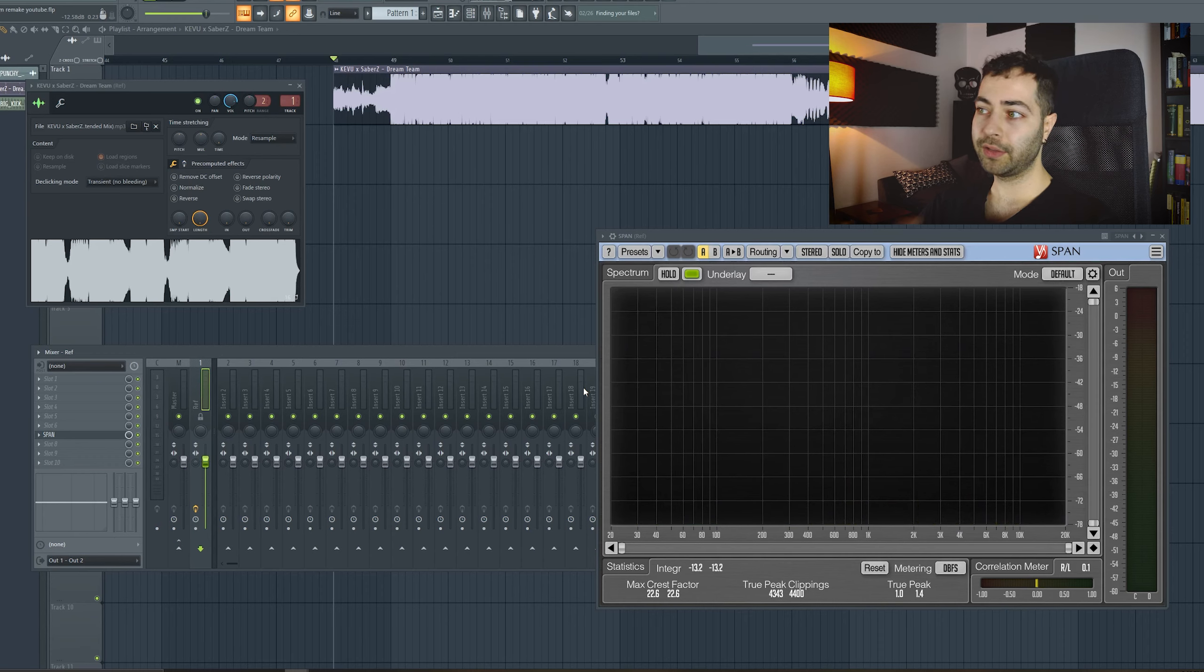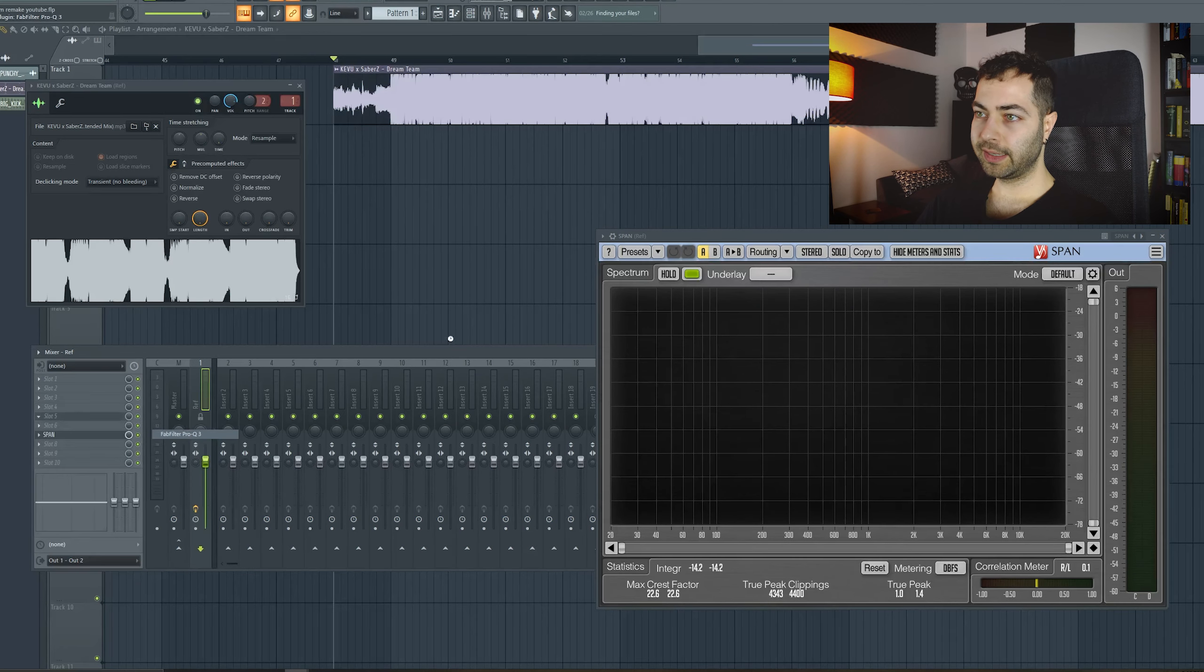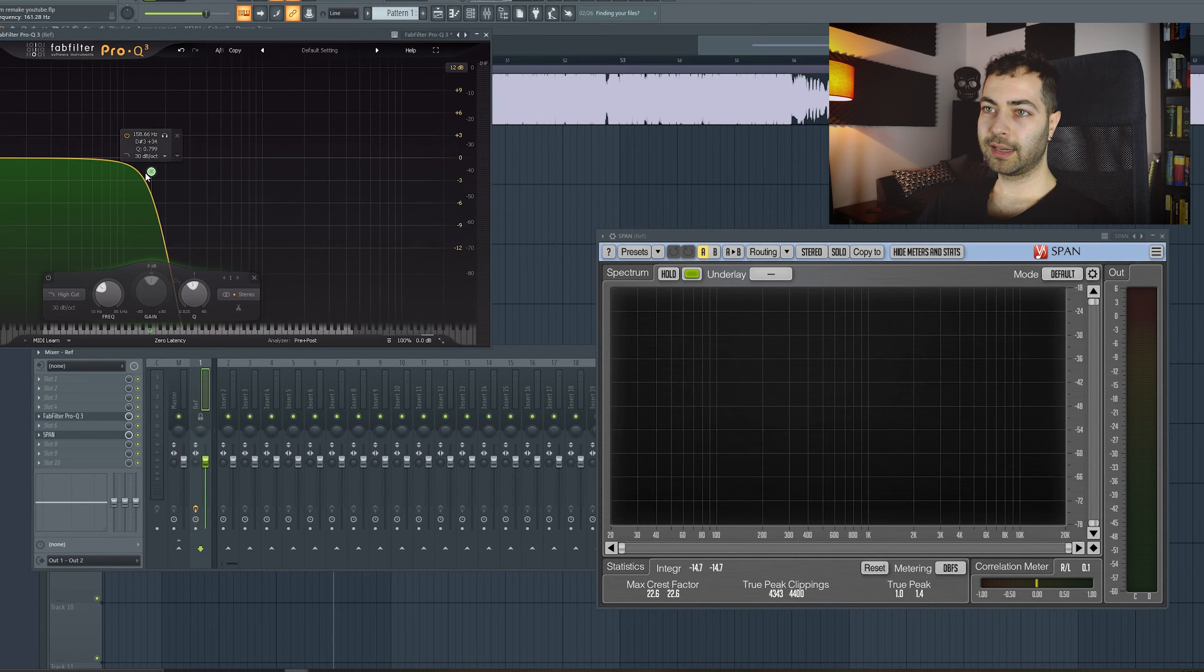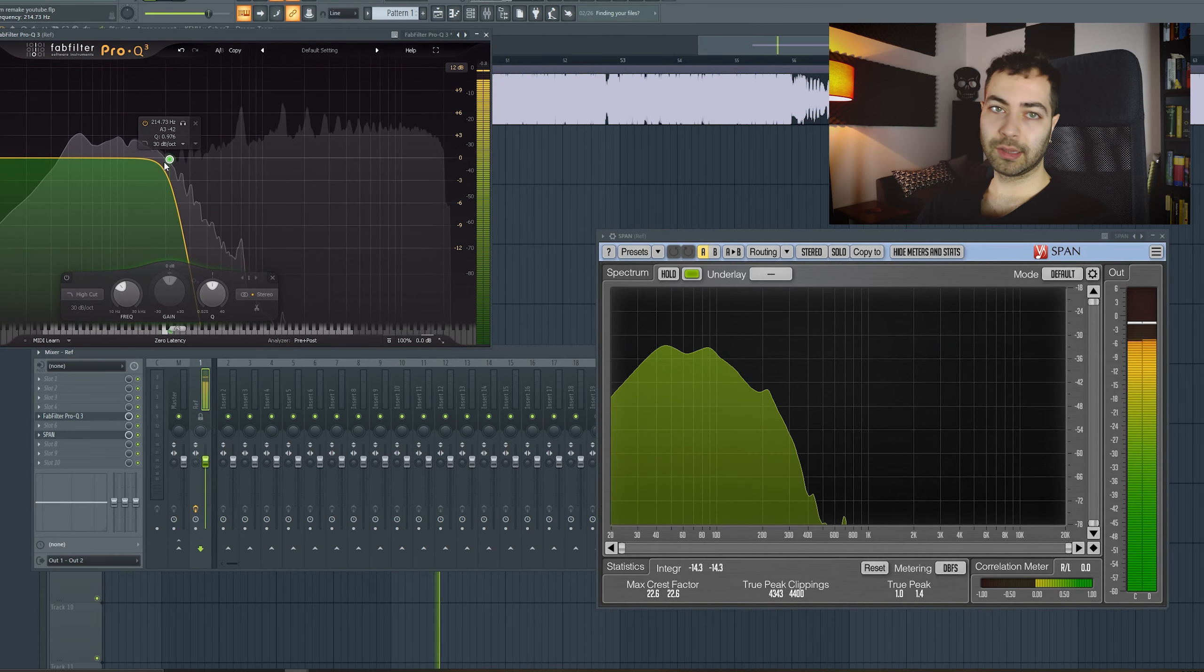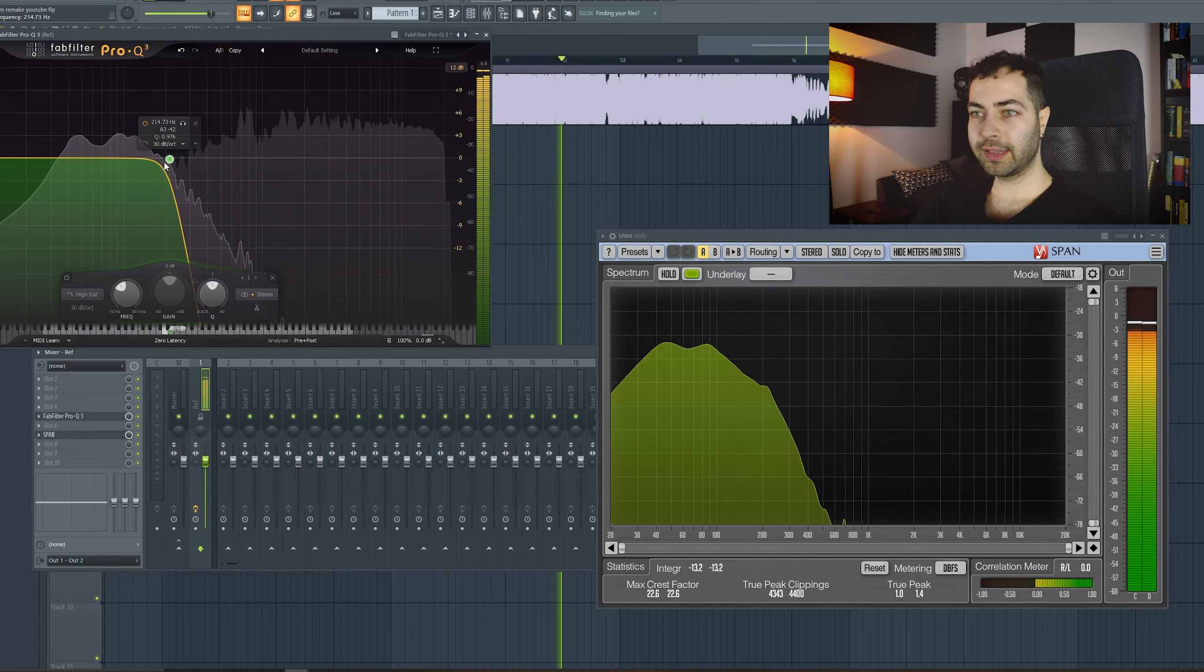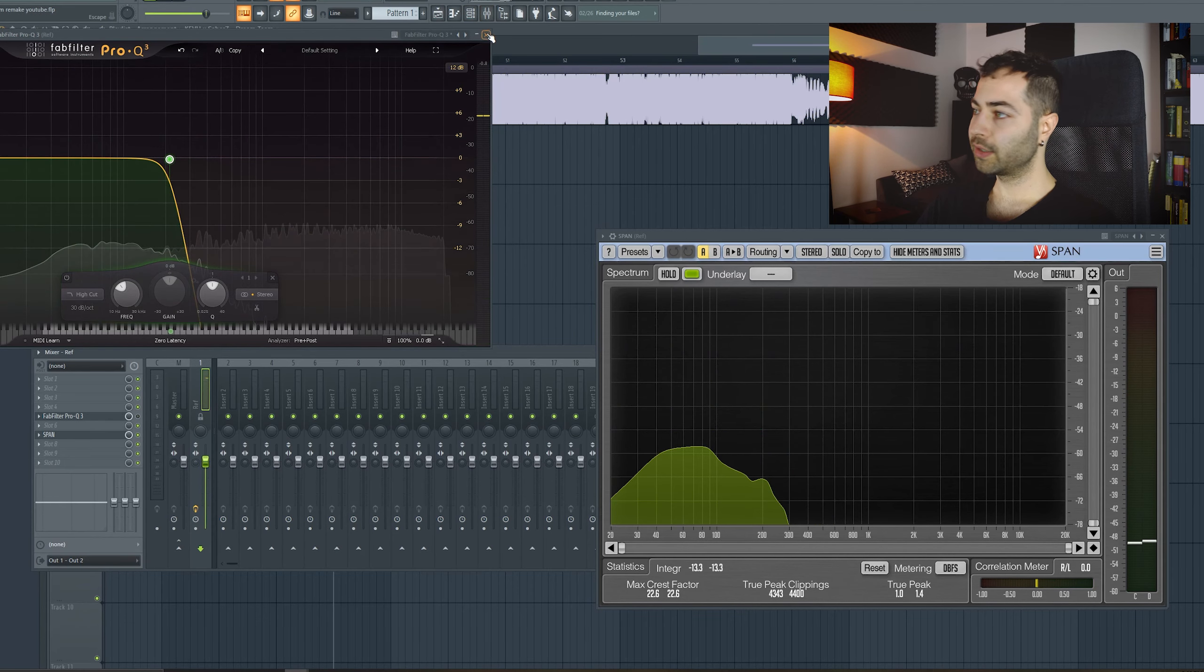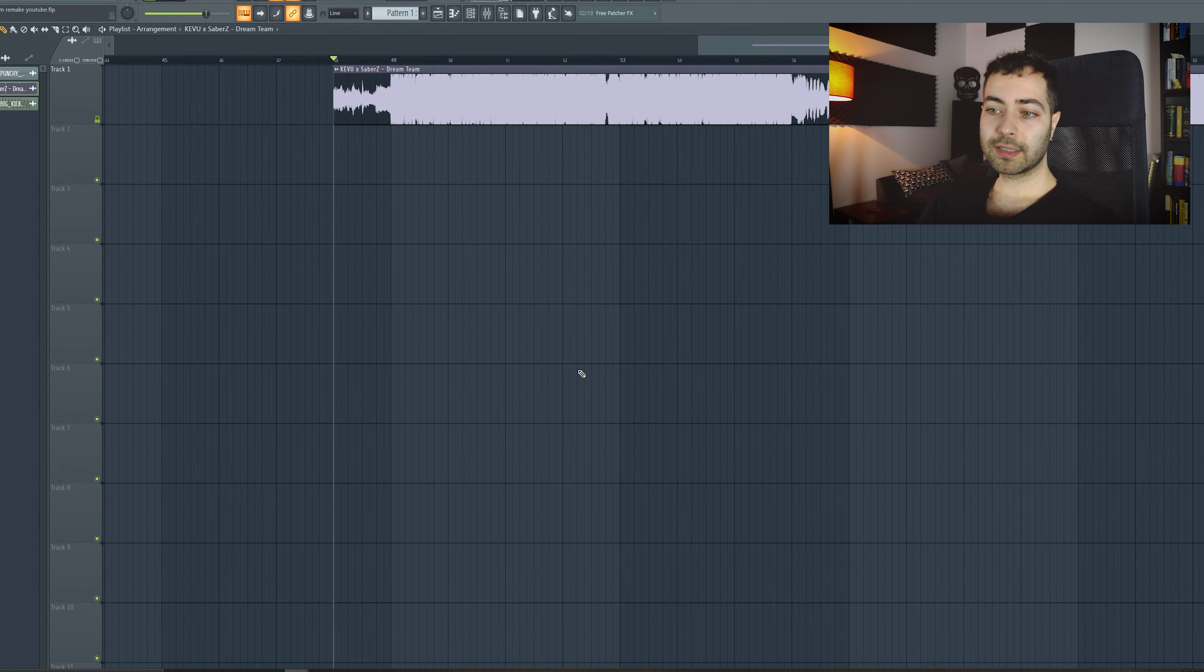It's a really nice way to get a reference track. You can copy the balances. You can examine what they do in certain parts, how their low end looks like. If you want to just see their low end, you can just put some EQ and cut the highs like this. And in the span, you will see the low end of the reference track. You can take a look at yours, compare A and B. It's really useful. I always use references like this.